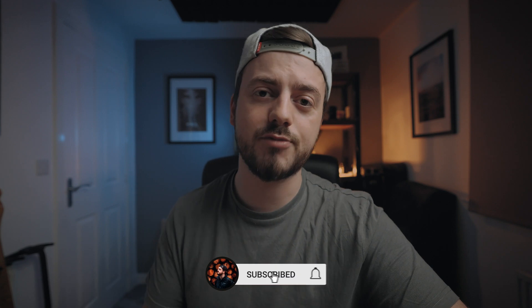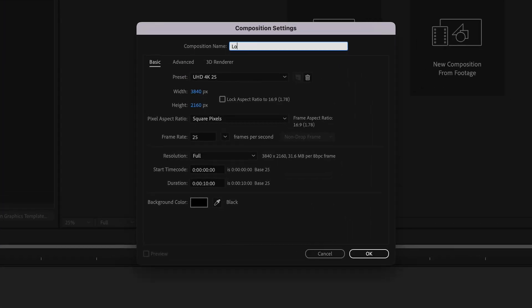Load up After Effects and create a new composition. You want to make the aspect ratio of the composition the same as all the footage you're going to be working with. We're working in 4K so we're going to make it 4K. Even if you just use 1080p footage, I'd still recommend making a 4K composition because you can scale the animation down in Premiere Pro — it future-proofs this and any other animations you do. We're going to call this composition 'lower third one.' If you're making a few of these, you just need a different composition for each one — make sure you clearly label them.